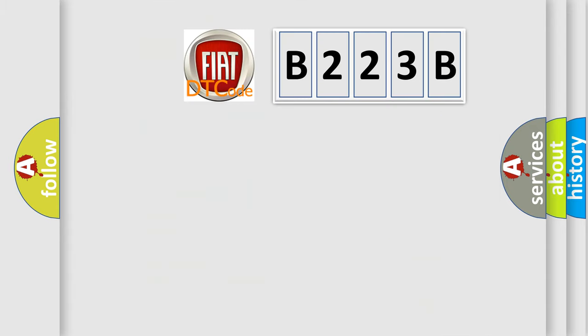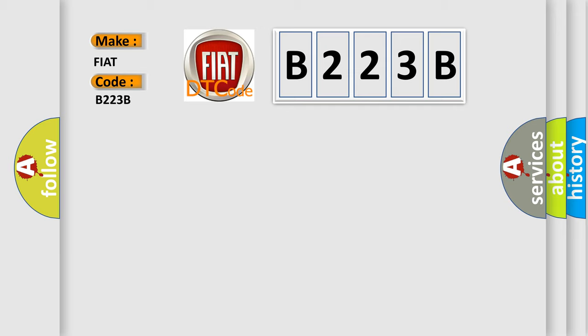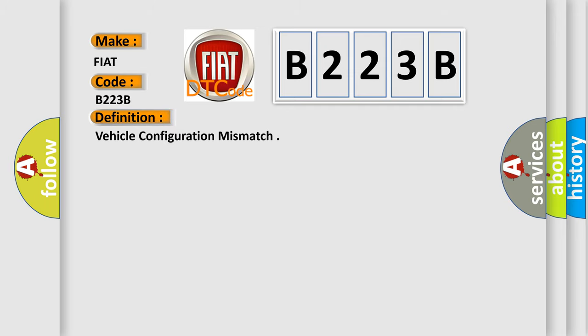So, what does the diagnostic trouble code B223B interpret specifically for Fiat car manufacturers? The basic definition is vehicle configuration mismatch.